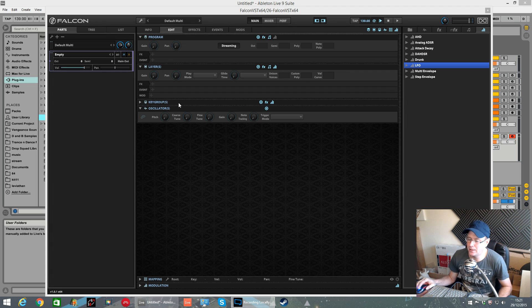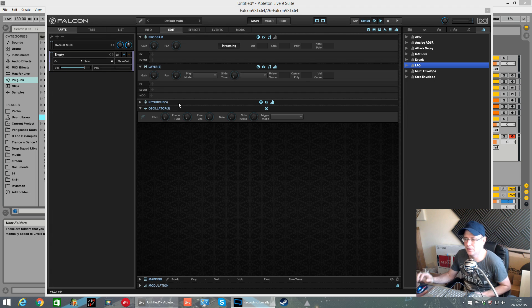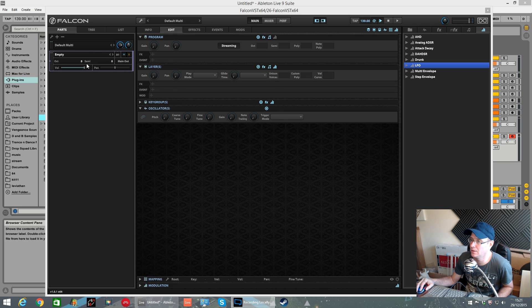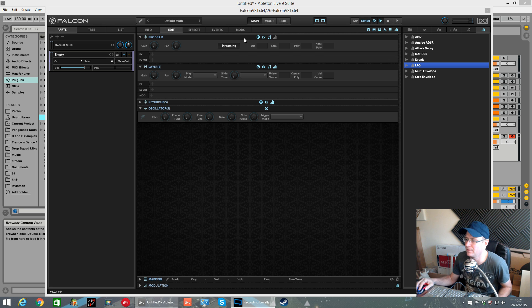How's it going? Fox back again for Sound Design Tutorials. This is part two of the mini series I've got going on, UVI Falcon in depth. Today we're going to be taking a look at the analog stack oscillators.